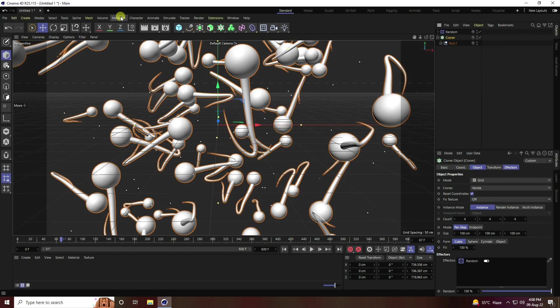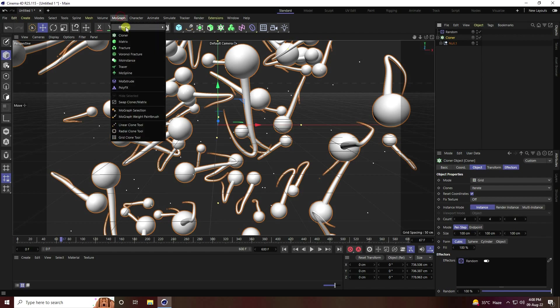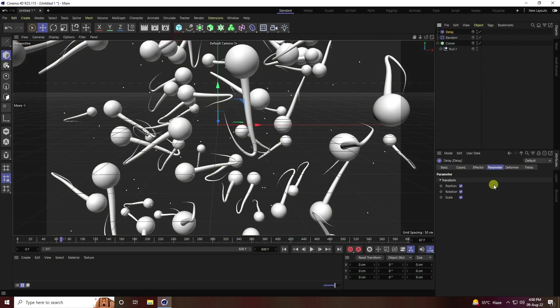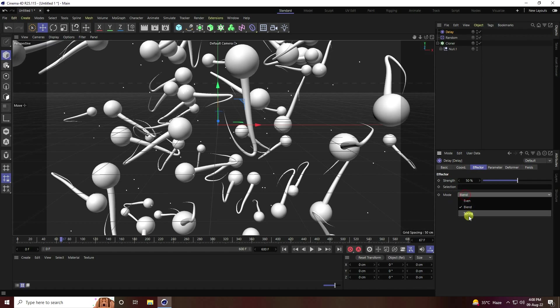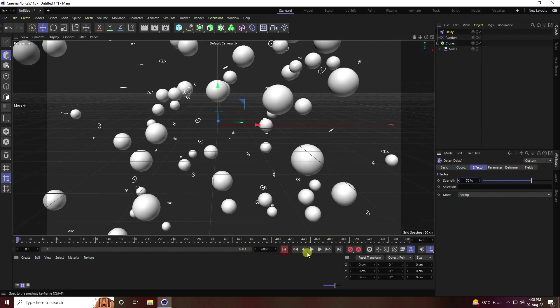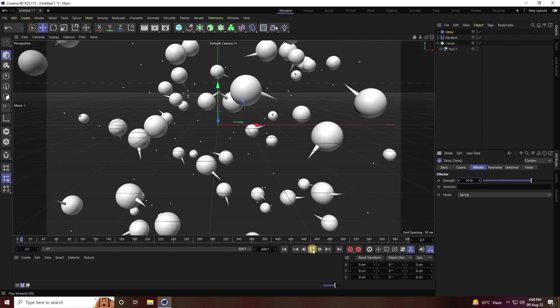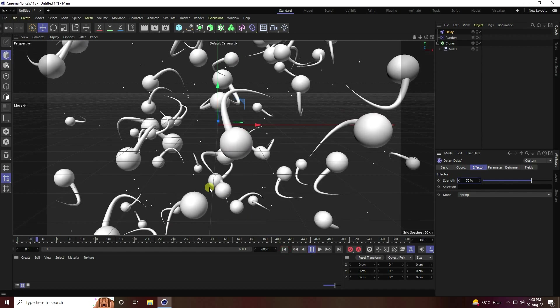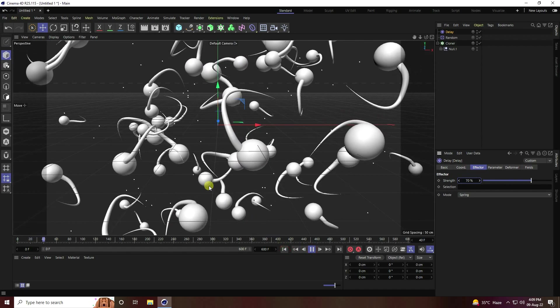Lastly, I apply one more effector. Select this cloner and go to random delay. Go to change spring, and strength I like 70. Go to back and play. This one is really smooth.